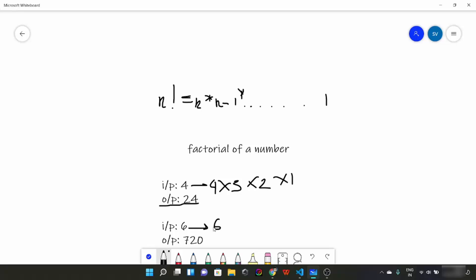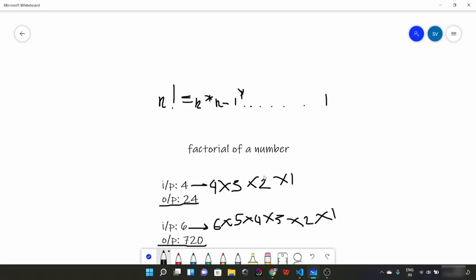Now suppose if our input is 6, so it is going to be 6 × 5 × 4 × 3 × 2 × 1. Hence our output is going to be 720.